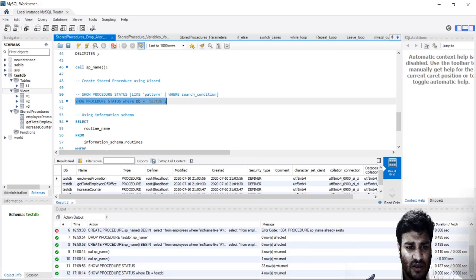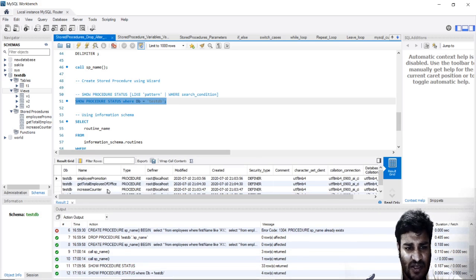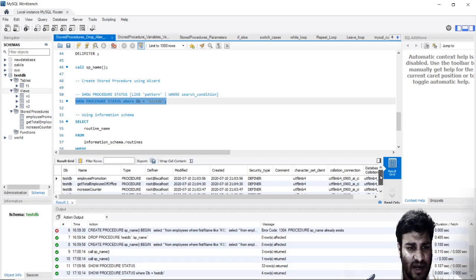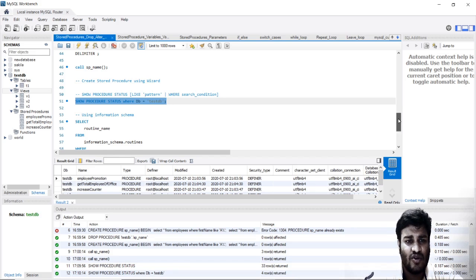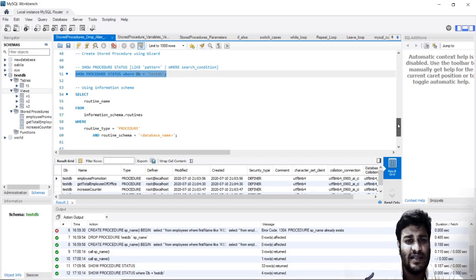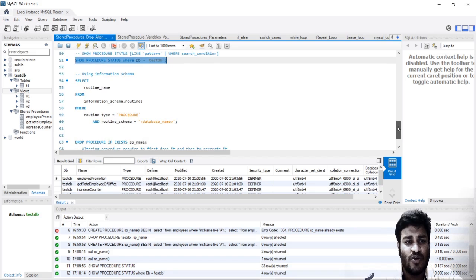In testdb, you have these stored procedures. You can see we have sp_name, increase_counter, get_total. This was one way of seeing all the stored procedures.